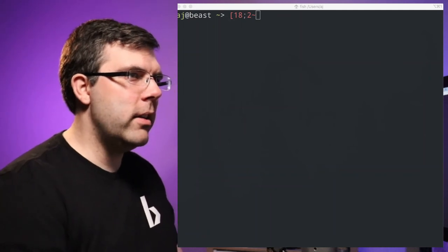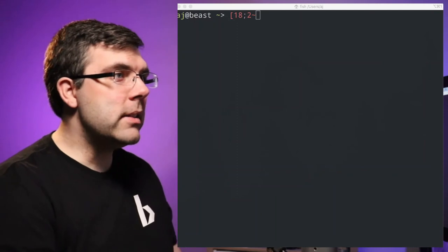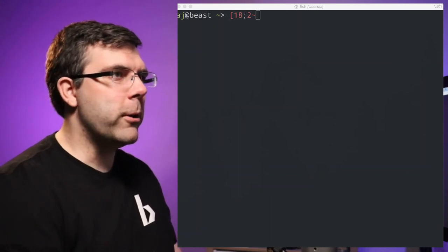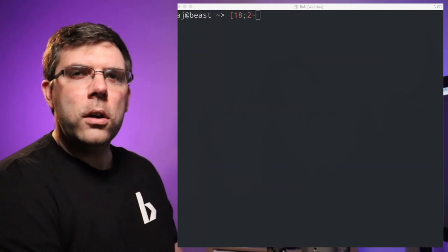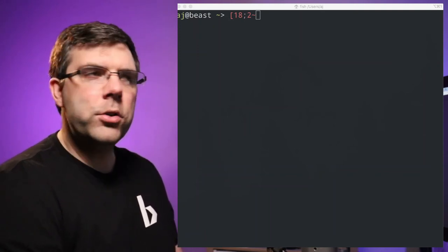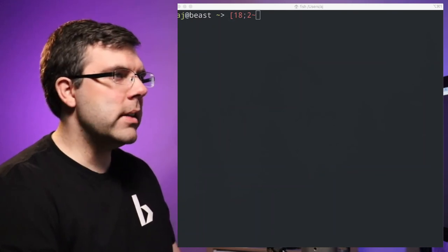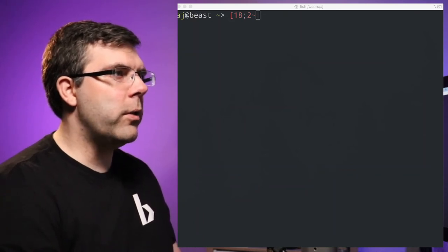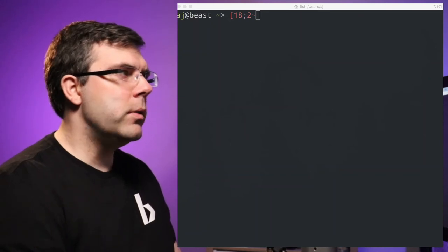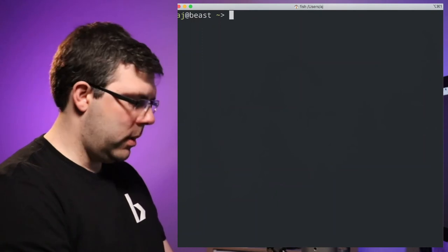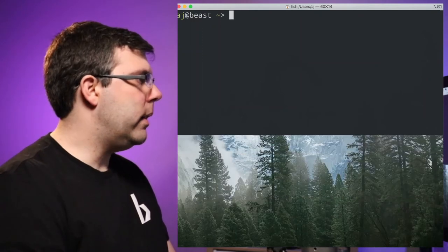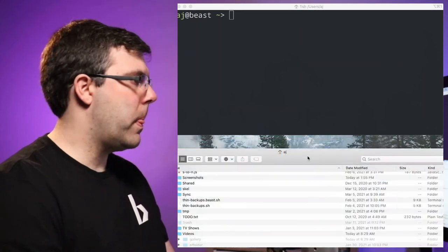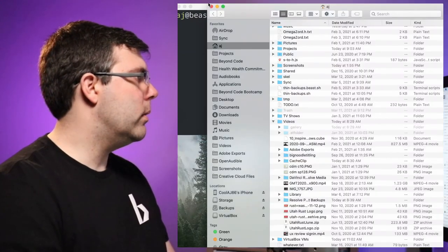Today's topic is going to be on the shell and the terminal, and we also need to talk a little bit about files and folders. I'm going to first start off with showing you that because a lot of people don't actually have a really solid understanding of how files and folders work on the computer. I'm going to make this a little bit smaller and bring over a Finder window.